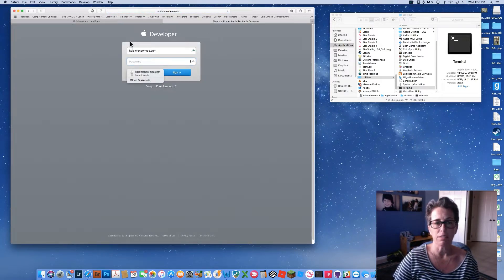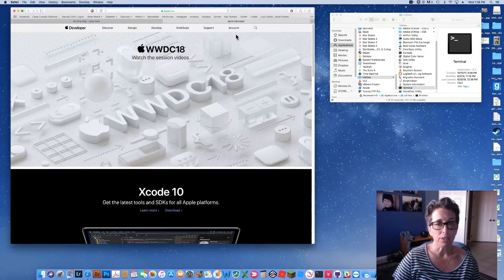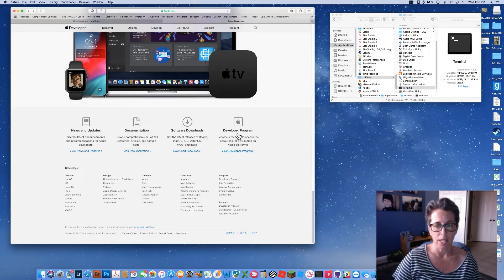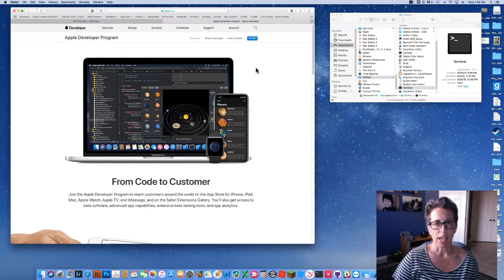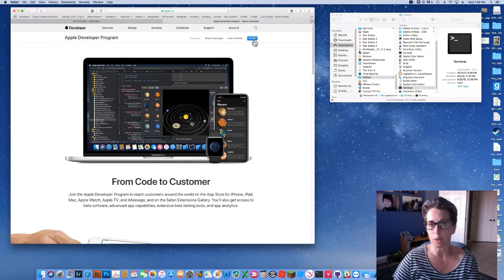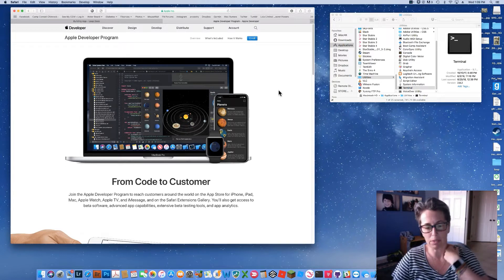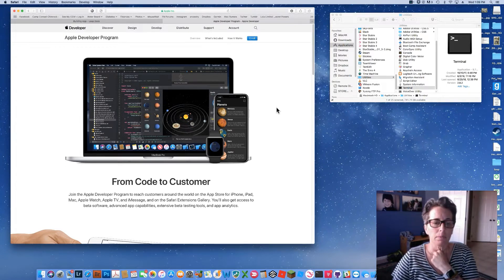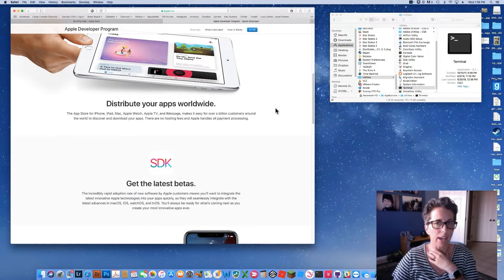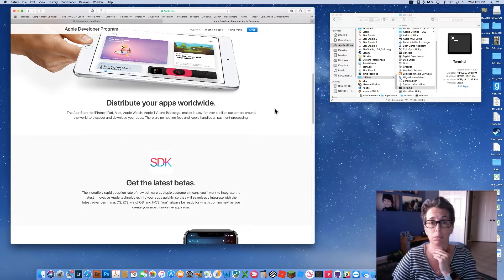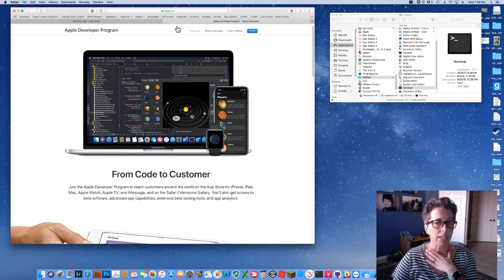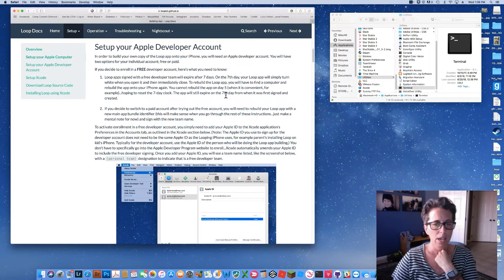Click on Account and that will take you to your login if you already have a developer account. If you don't have one, scroll all the way to the bottom and click the Developer Program link, then click the Enroll form and follow the instructions. You'll enroll as an individual, not a business, give them your credit card information — it currently costs $99 a year — and within about 24 hours you'll get an email confirmation that you're enrolled.